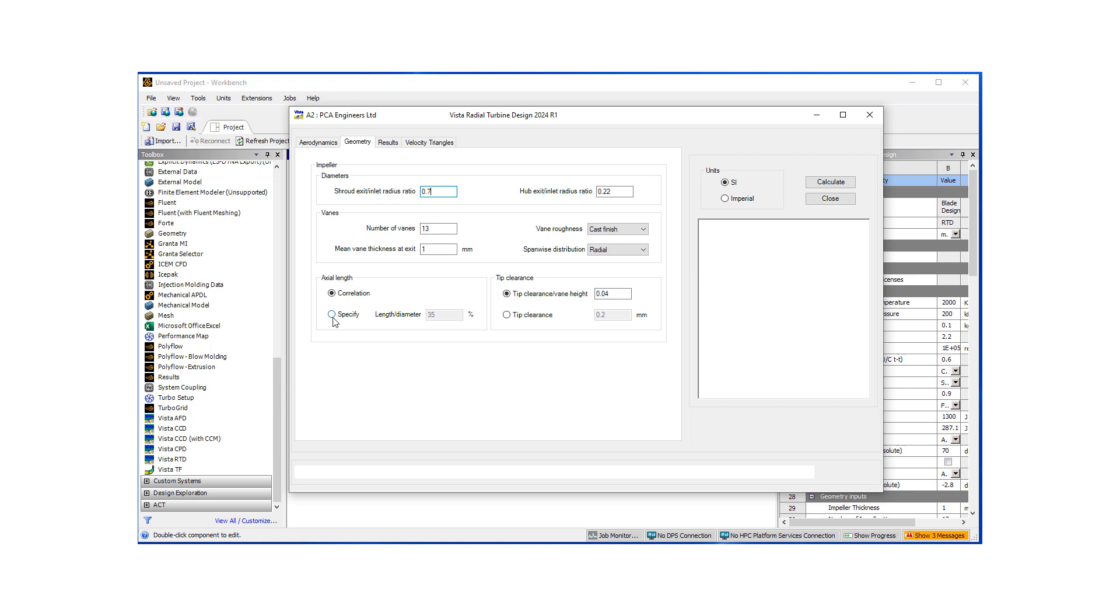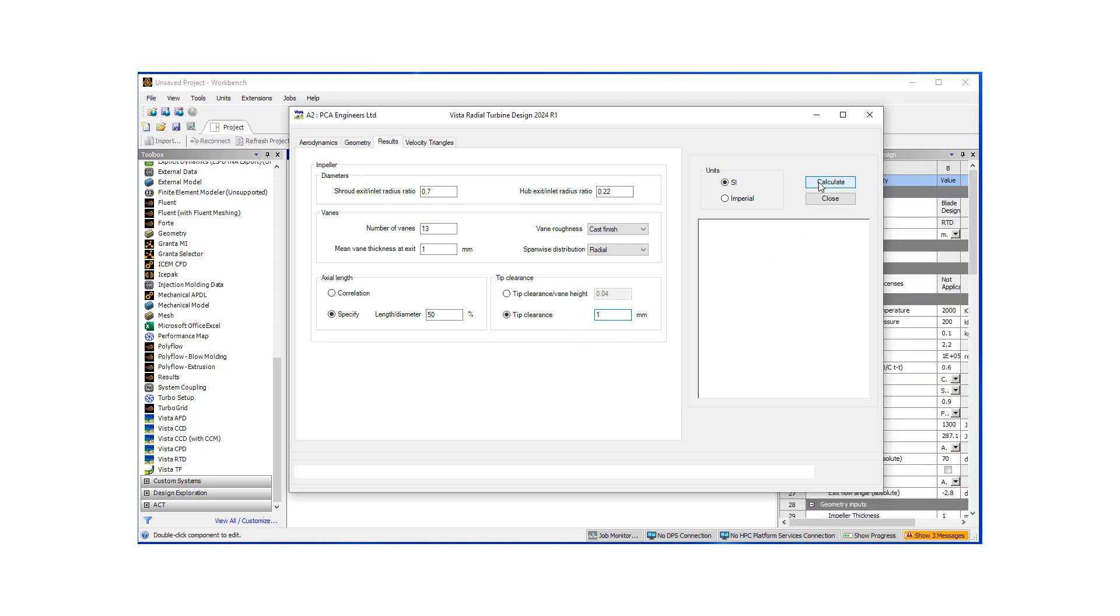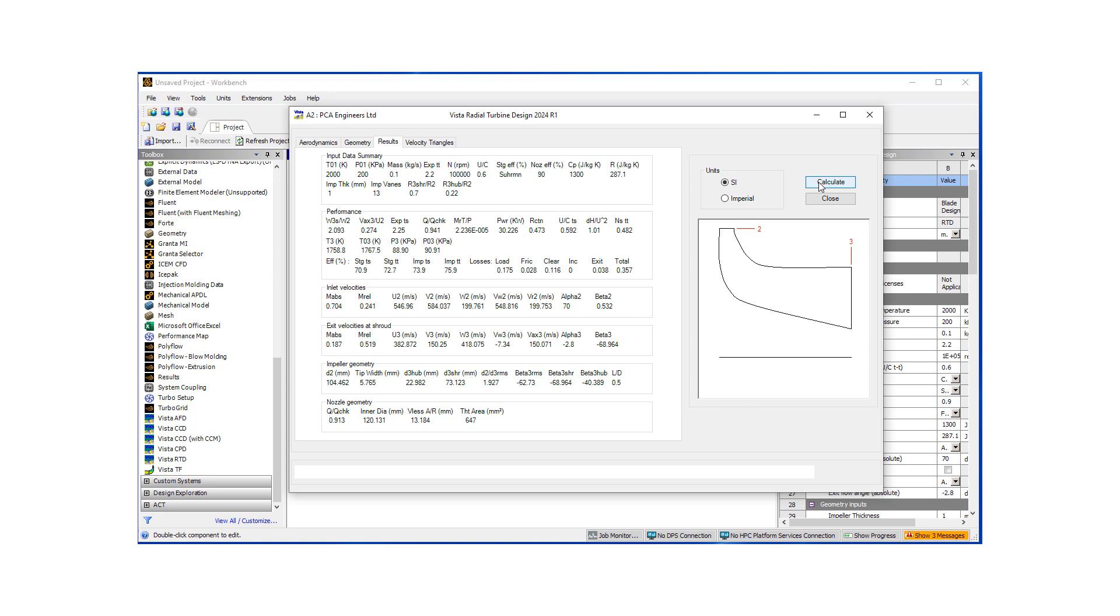Axial length, instead of using correlations, I just want to specify my own maybe length to diameter of 50%. And let's assign a clearance of one millimeter. So as we hit calculate, our tool is going to come up with a mean line design.